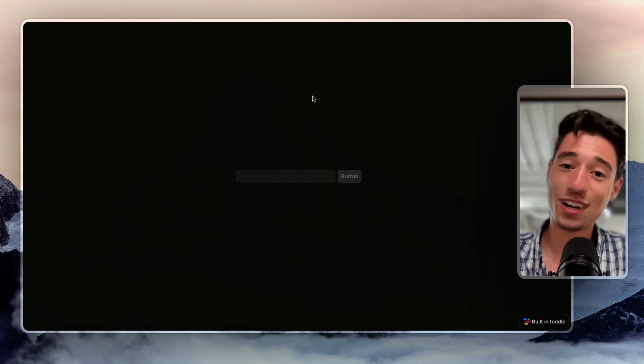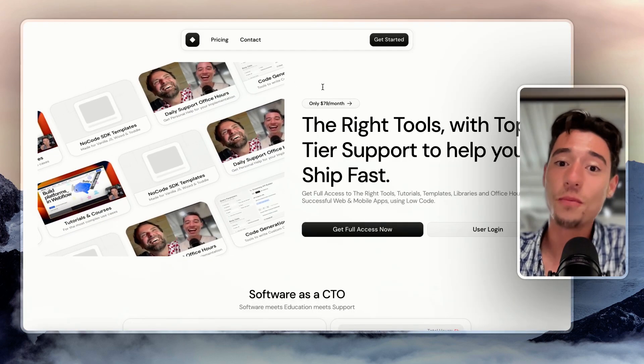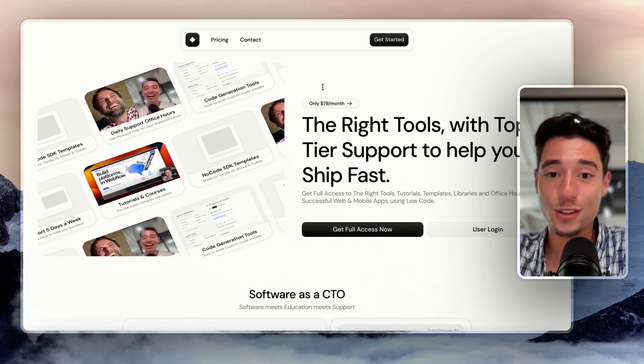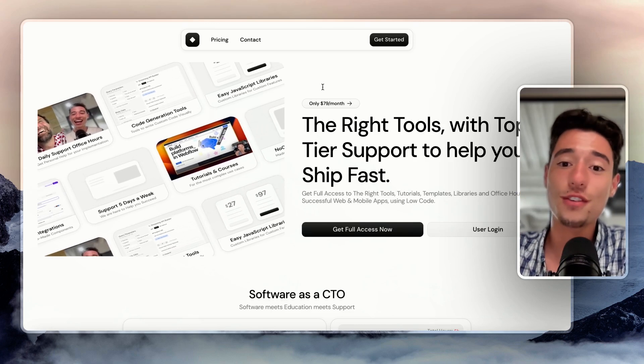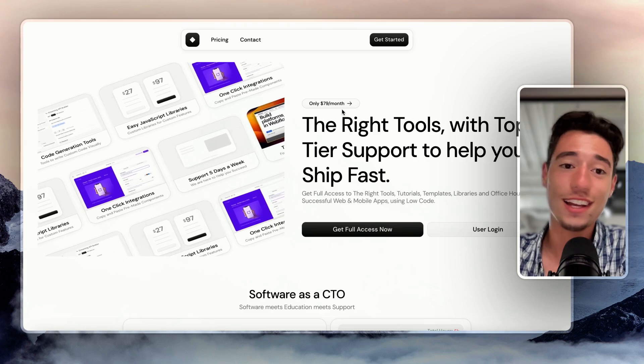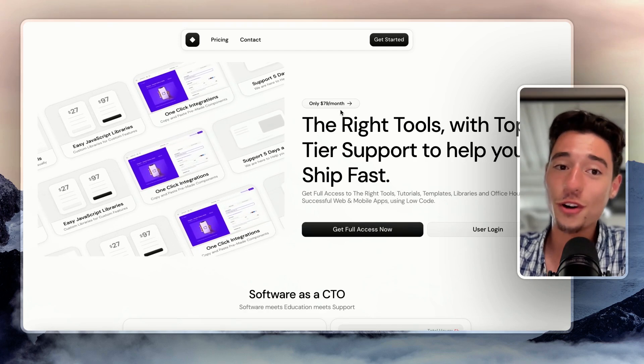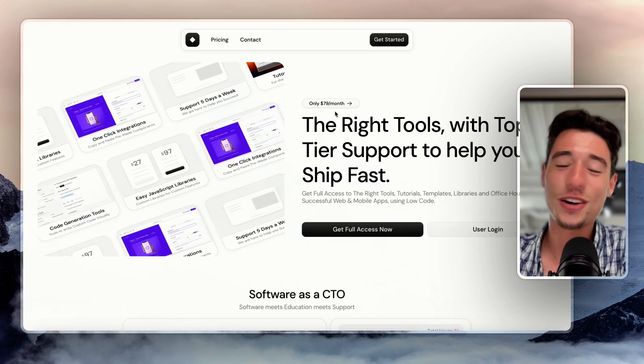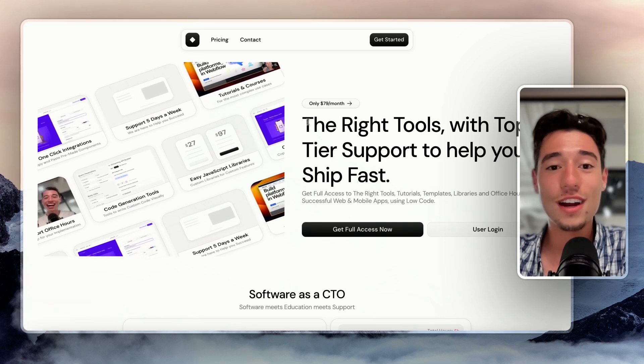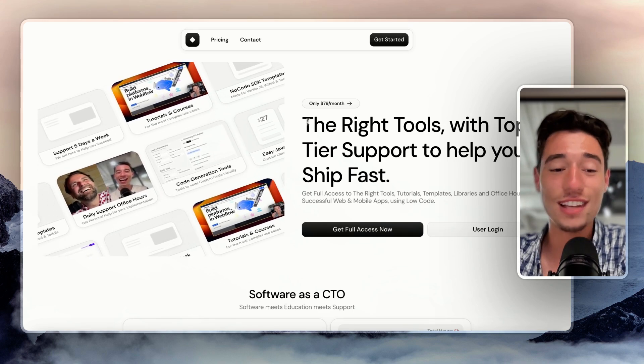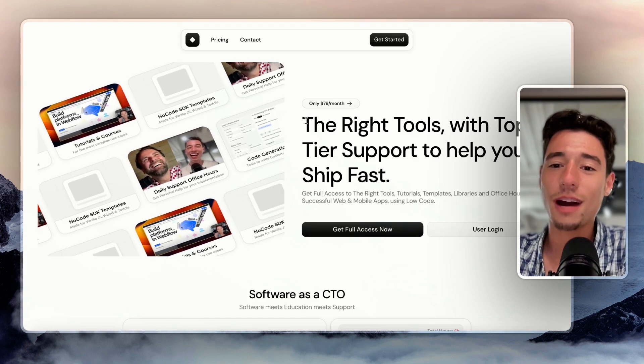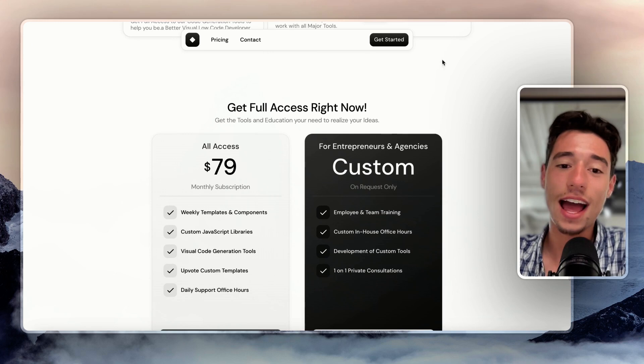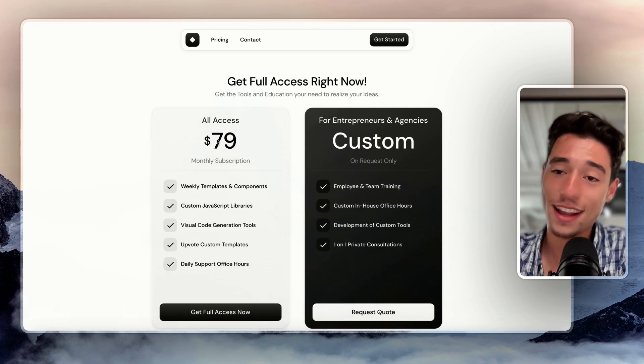So thank you so much for watching, I really appreciate that. And if you want to learn more about Toddle and you want more resources, more courses, more videos that go in depth and daily office hours five days a week, I would highly recommend you to look into NoCodeProcode.com. The link is right here. It's NoCodeProcode.com and this is my membership. And I would love to see you join. I would love to see you in our daily office hours. And this is really to help you overcome roadblocks way faster. And I made my best to make the price as affordable as I could.